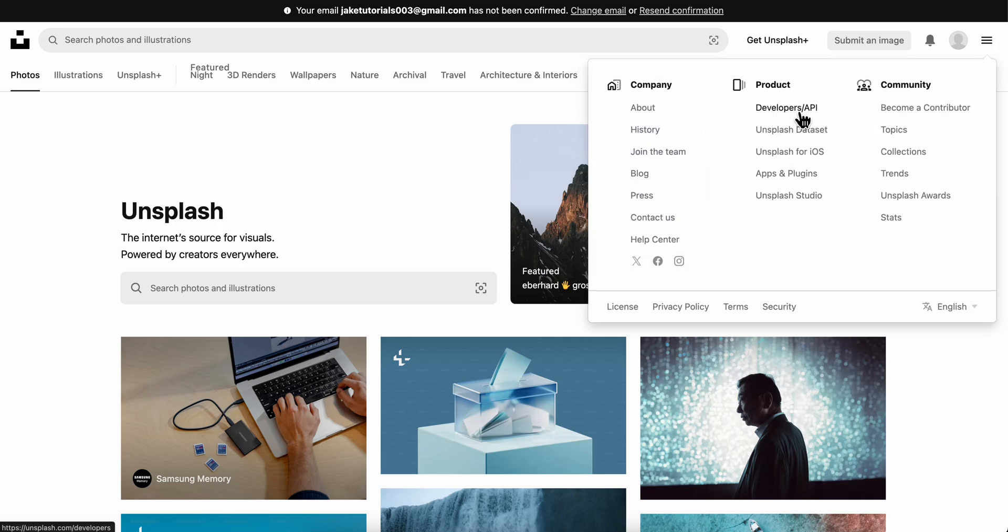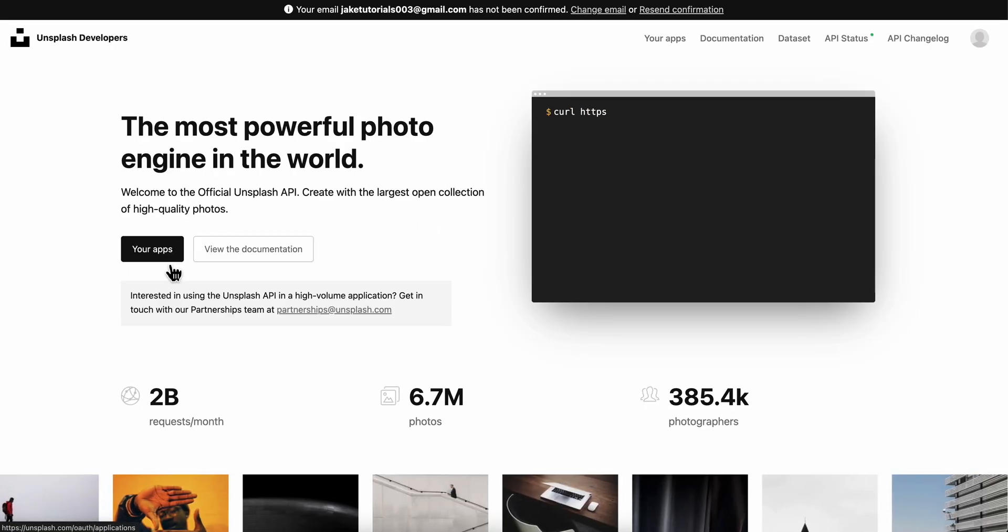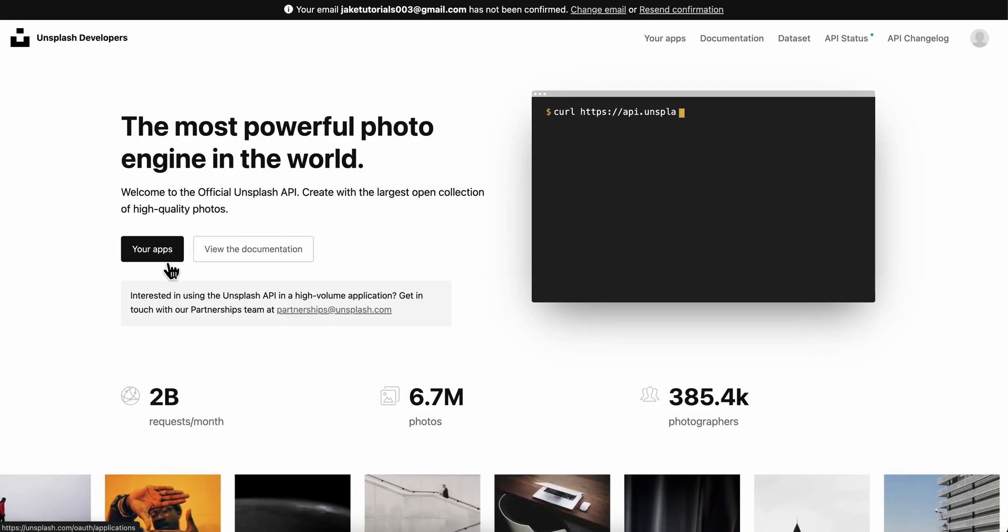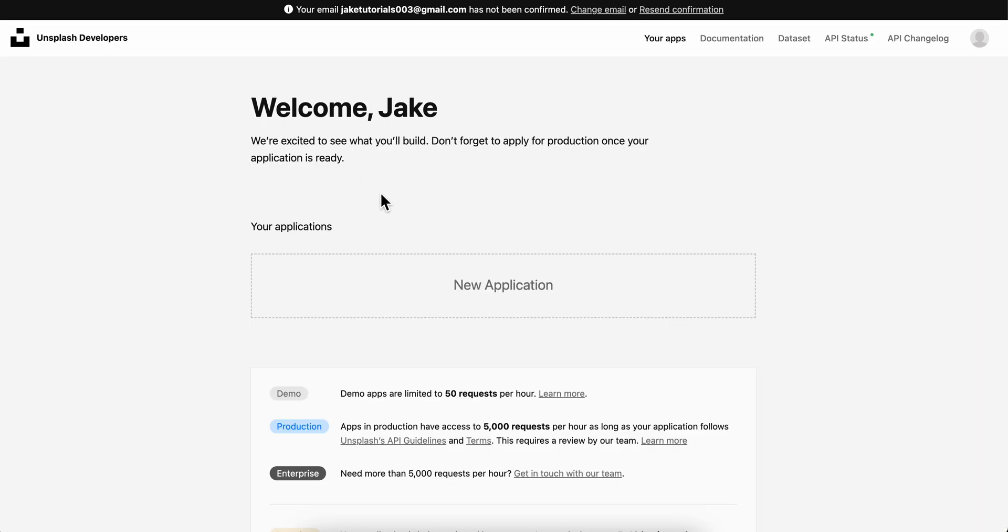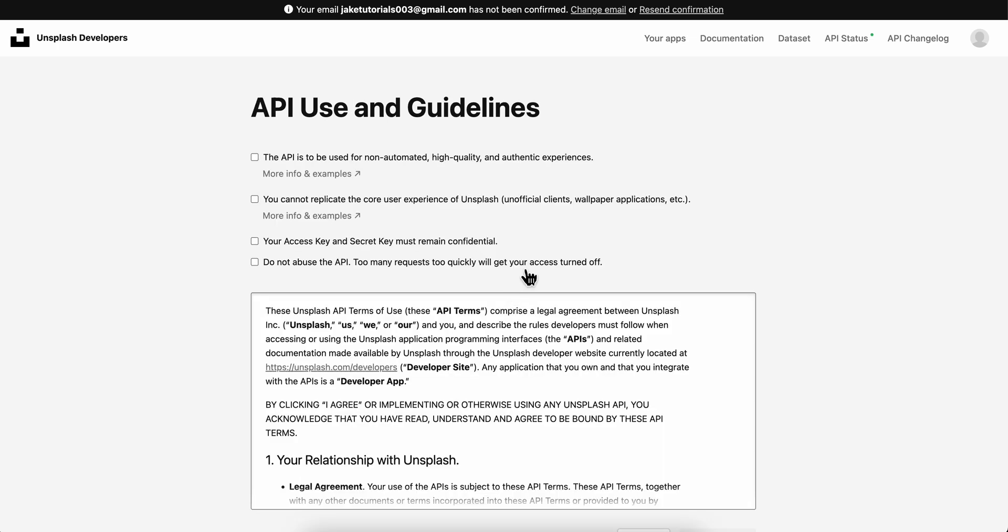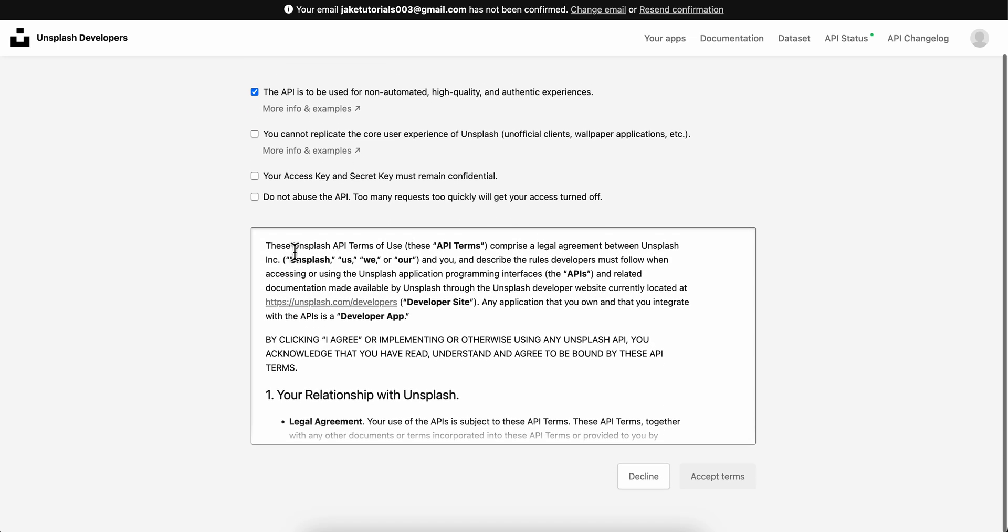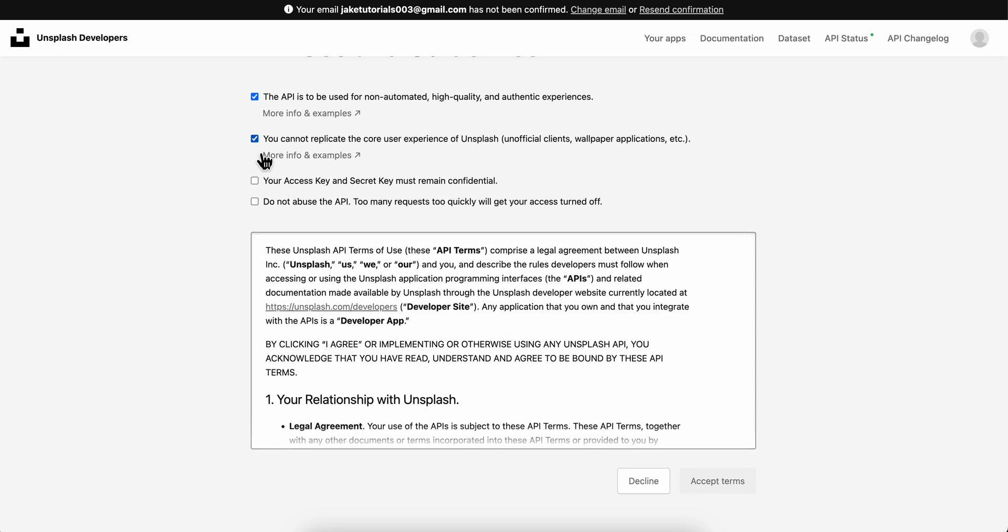Then simply click on your apps, and here you're gonna have to start a new application. Here you're gonna have to accept the terms and conditions.